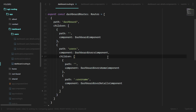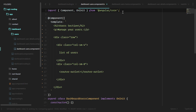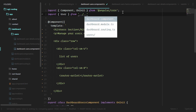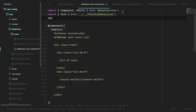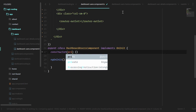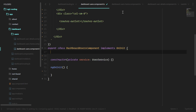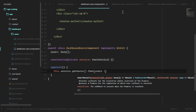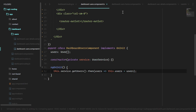Under the dashboard users component, let's bring in the User model and the UserService. While we could do a resolve here, we're just going to use the ngOnInit method. We'll import from the shared folder models user, and do the same for user service. We'll create a users property as an array of users, then use the service to grab the data: this.service.getUsers().then(users => this.users = users).